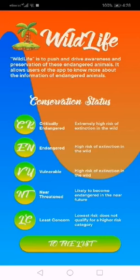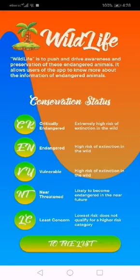Here it will be like an introduction of the Wildlife app. It has a description of the app and the conservation status and their explanation. As it was required to have an instruction, the learning about app section will guide us through.